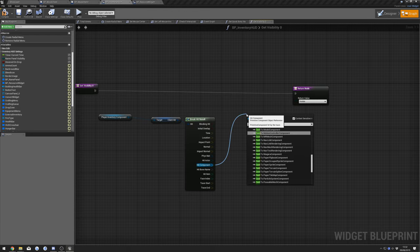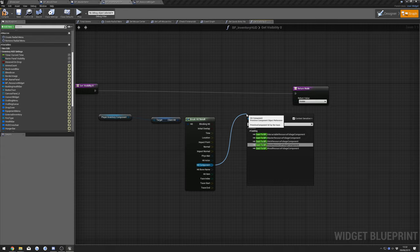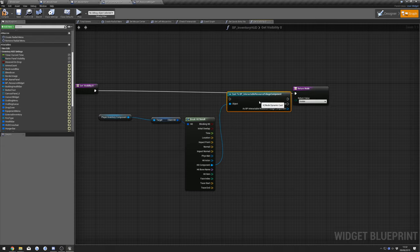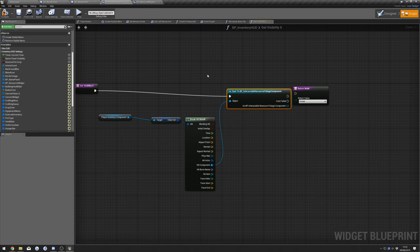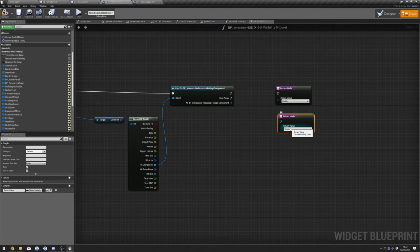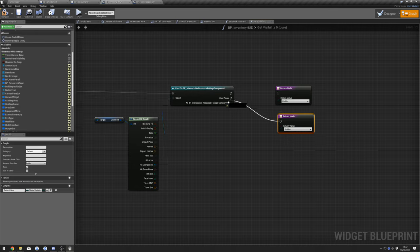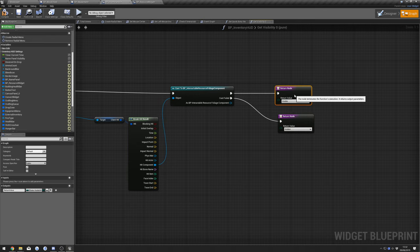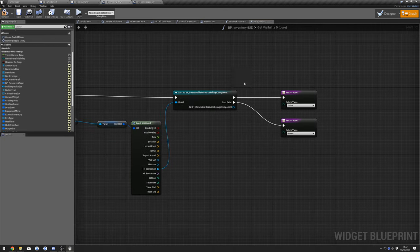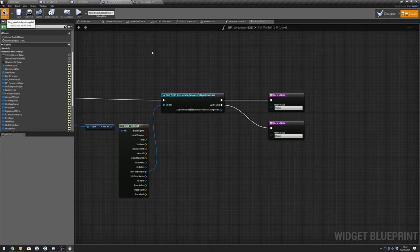Connect that up. Copy this, change to Hidden, and connect to Cast Failed. Visible connects to Visible. Compile that.